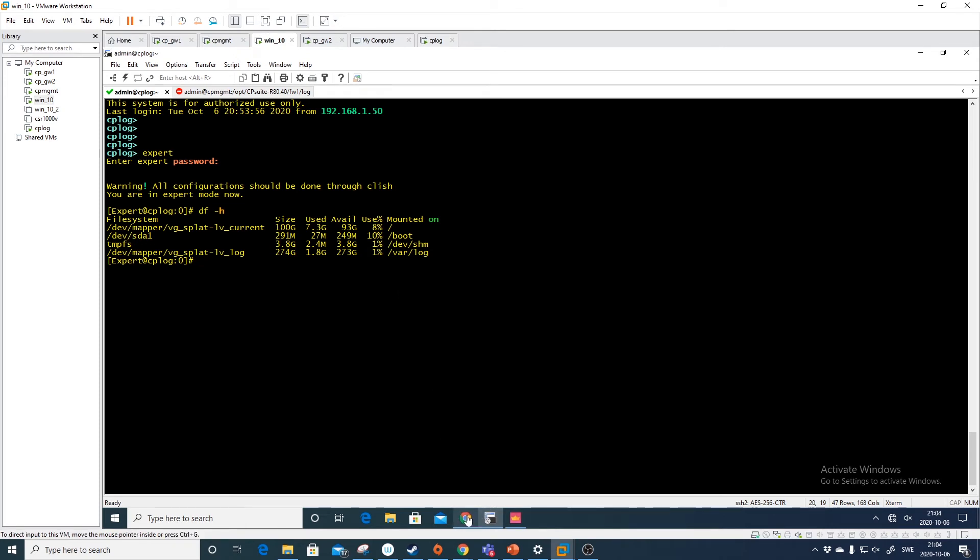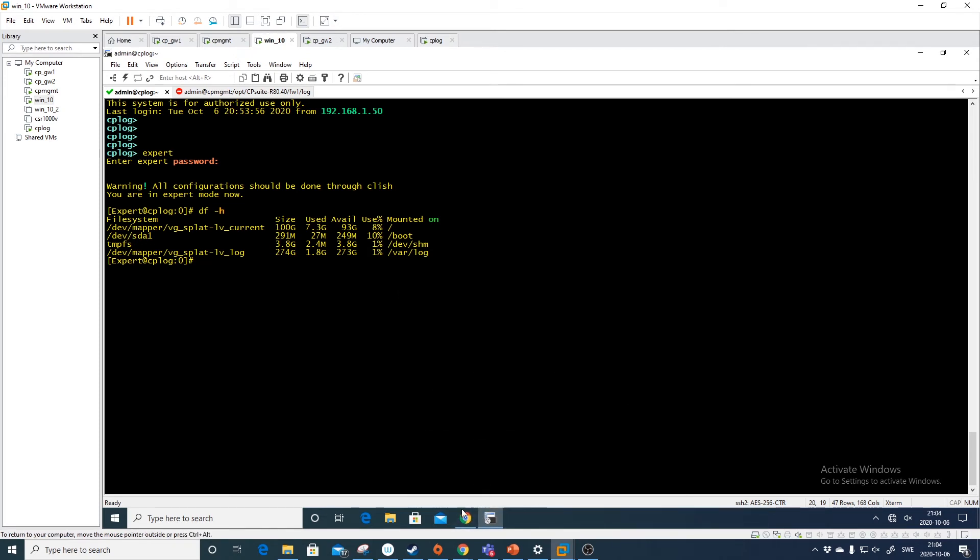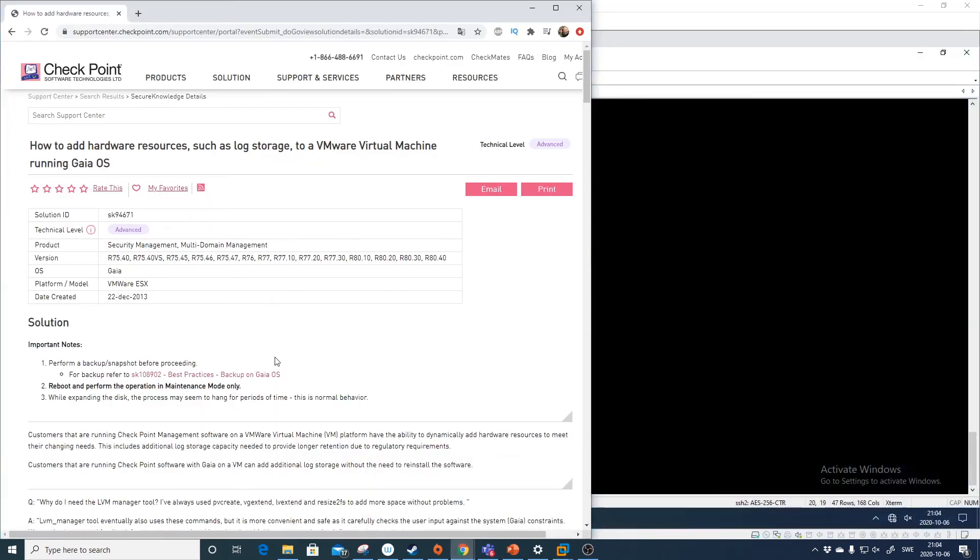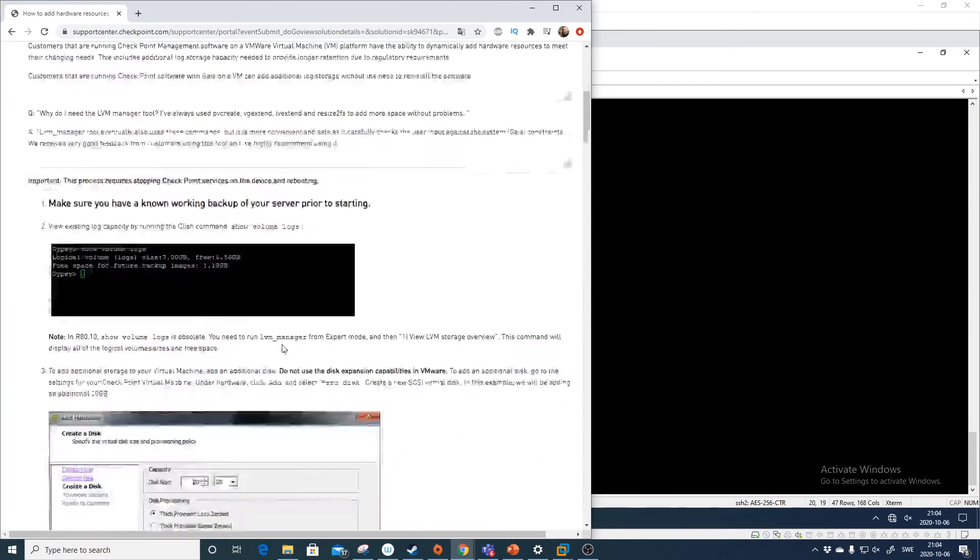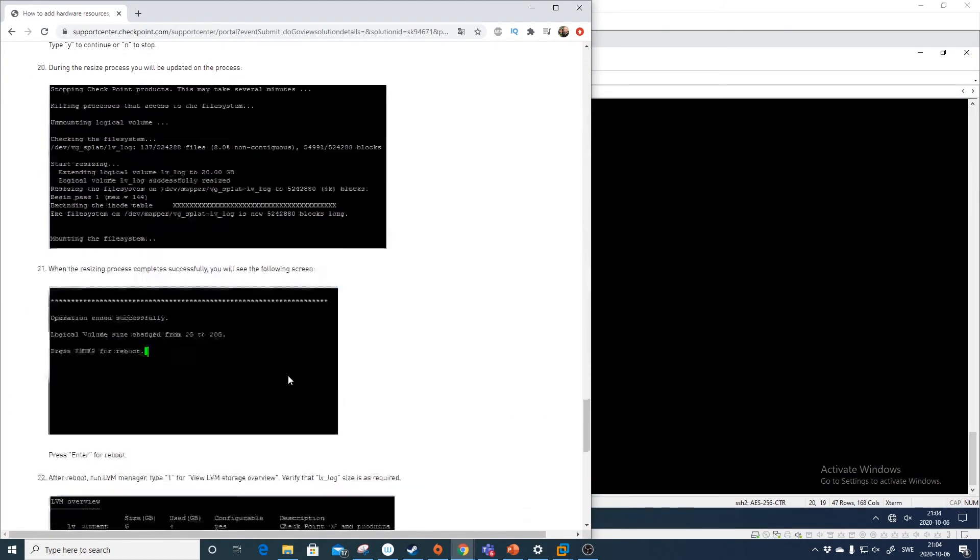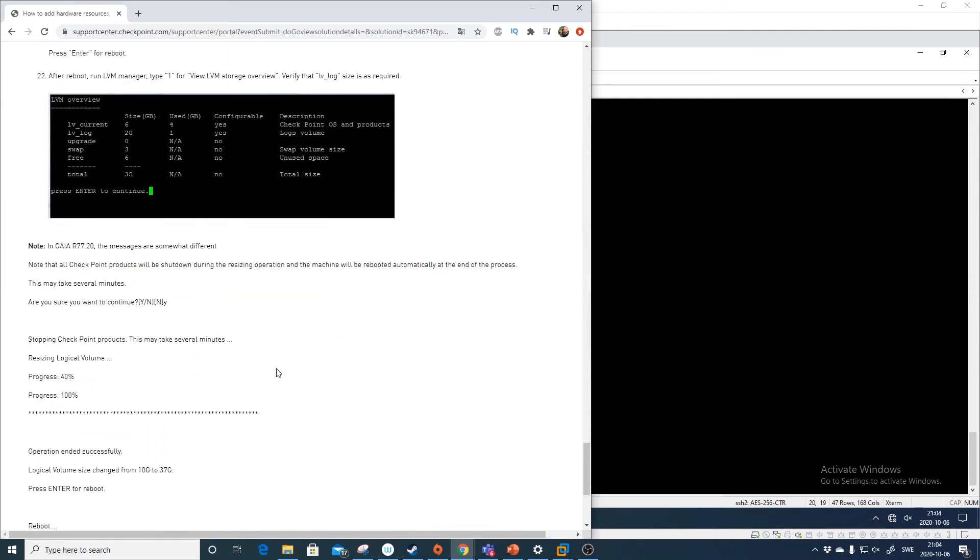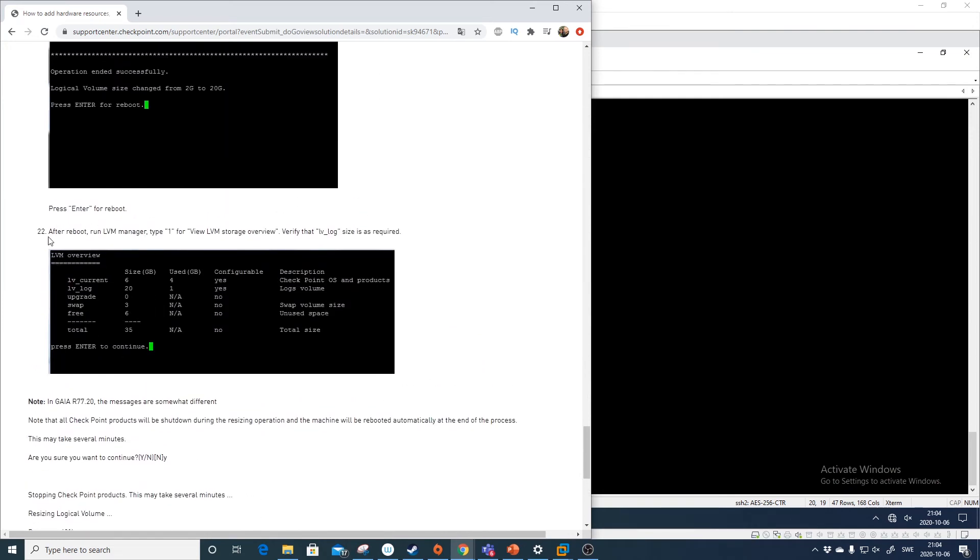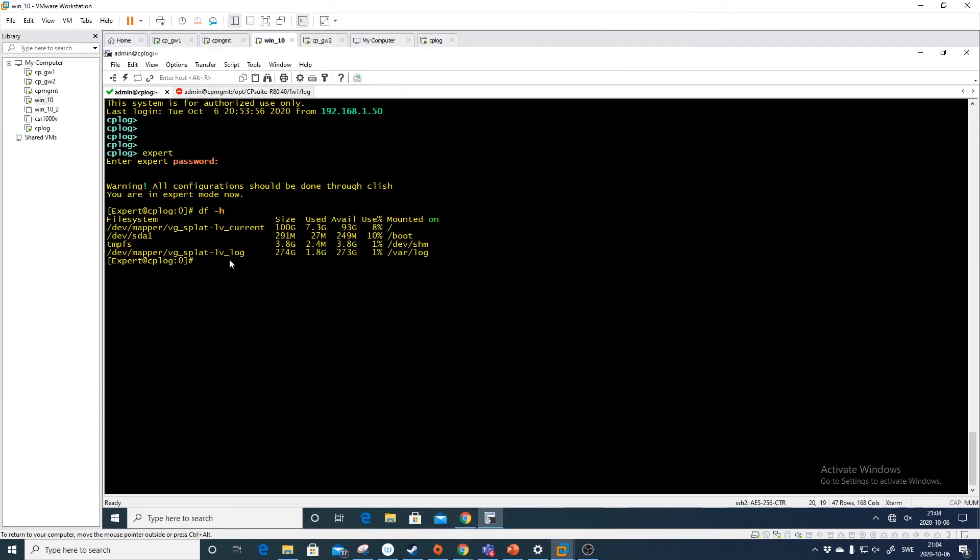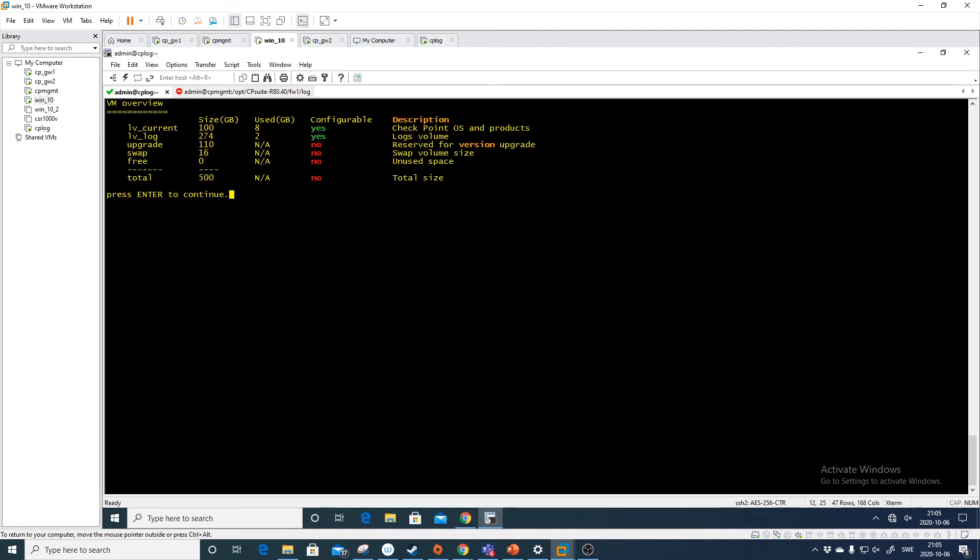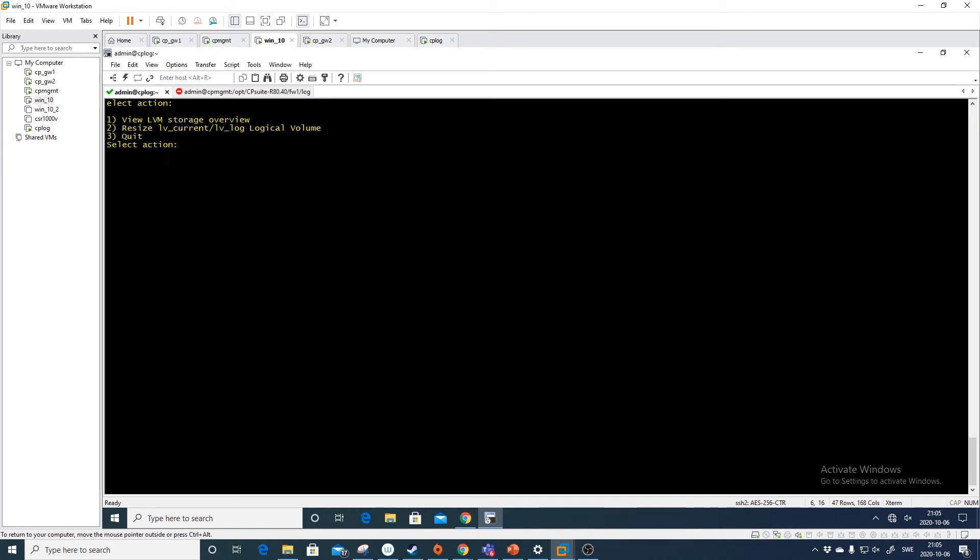In the SK it did say that we should finish with the LVM manager again. So let's see here. Scroll down. After reboot run the LVM manager type one for view. Well, okay, we can just do that. LVM manager and then one for view. And we see that we have zero space of three. And we have 274 gigs of space for the log. So let's do quit.